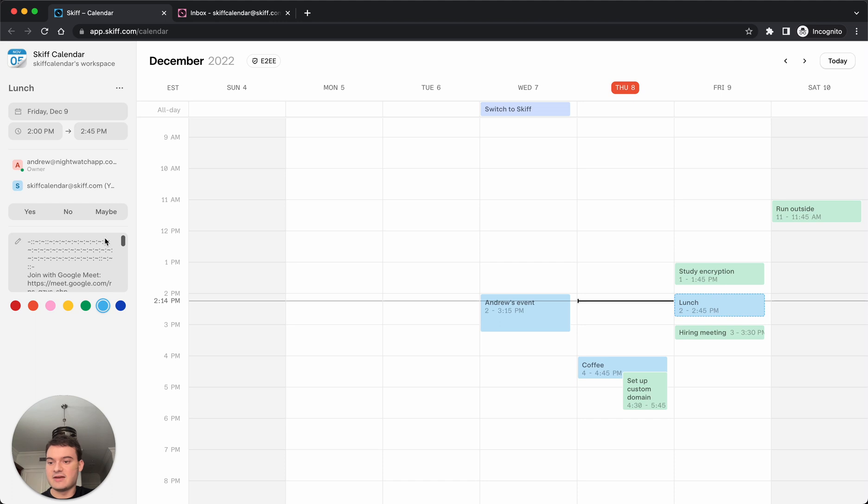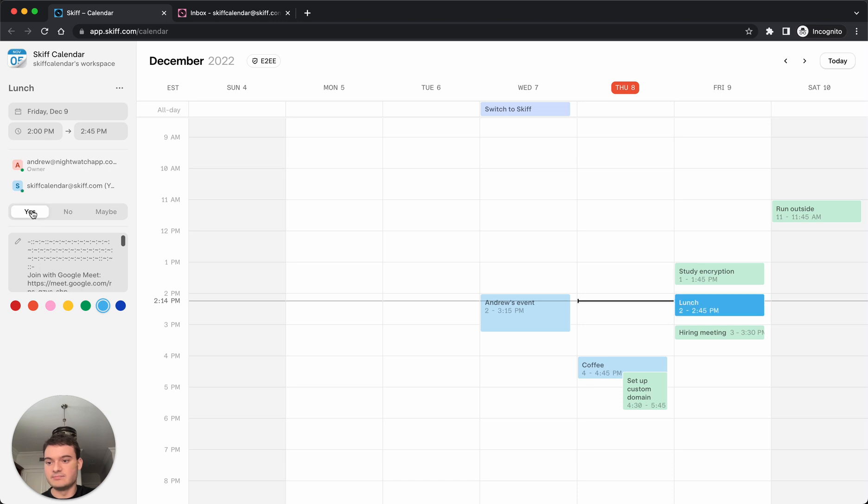When we click the event, we can respond with a yes, a no, or a maybe. That response will be sent over to the inviting user.